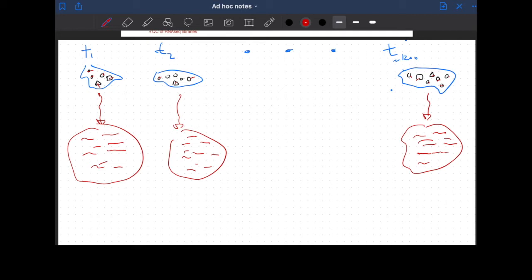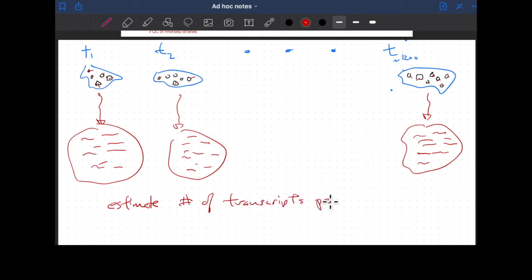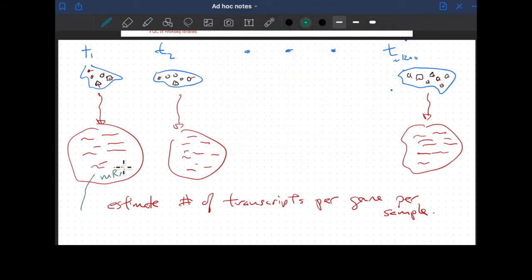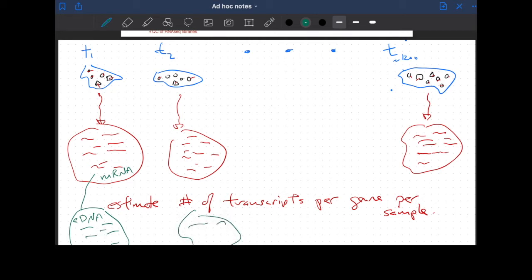Our goal really is to use the sequencer to estimate the number of transcripts per gene per sample. What we have to do is convert these mRNAs into cDNAs. That gives us a similar bag — a cDNA library — and these libraries are then sent to the sequencer.